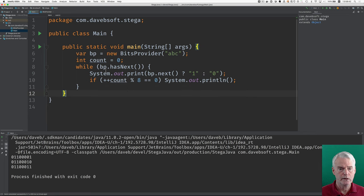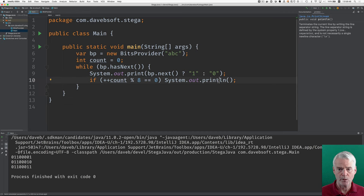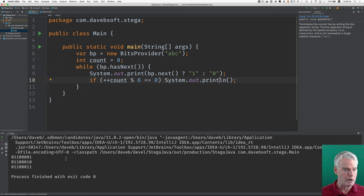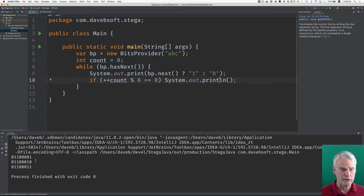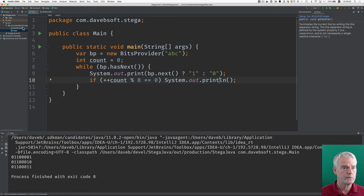And that's what's happening. And you can see that after every eight bits, we do a system out print line to get a new line. Otherwise, you would just see the stream of bits all in one line. I wanted to make it easier for you to see that this is A, this is B, and this is C.